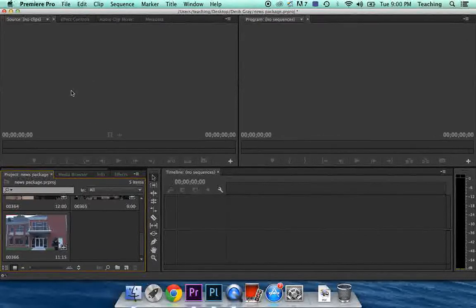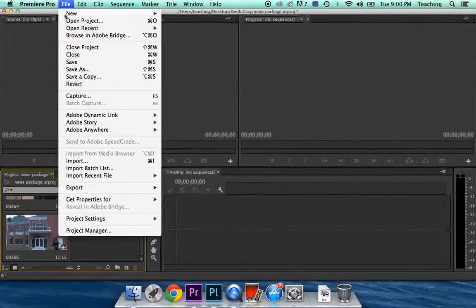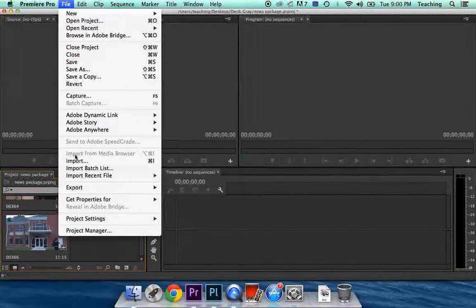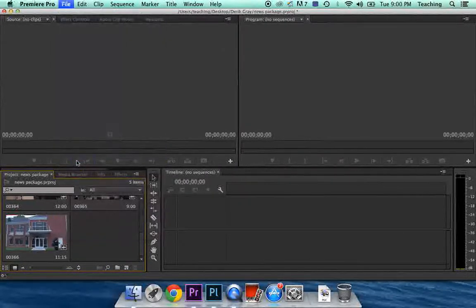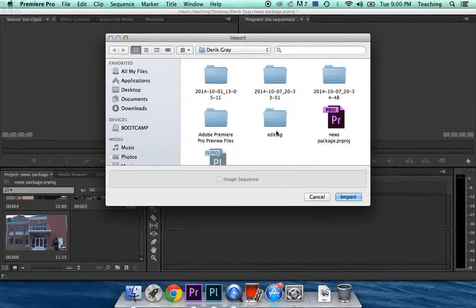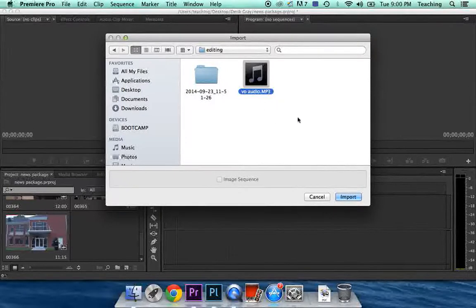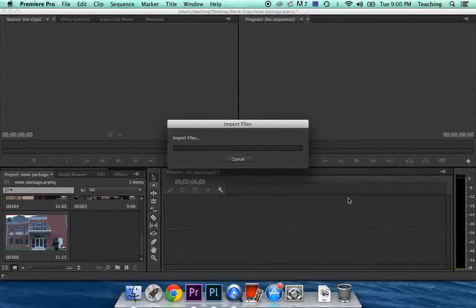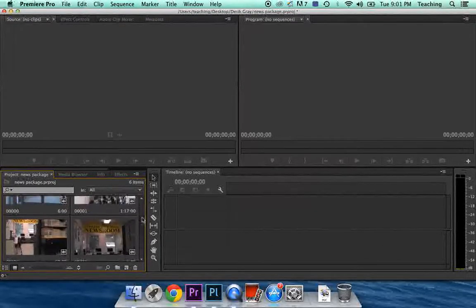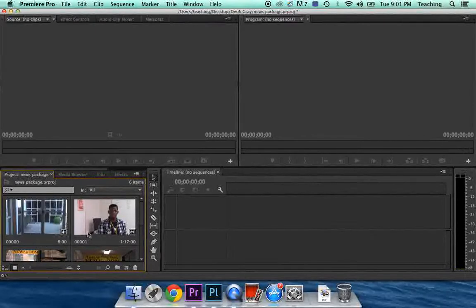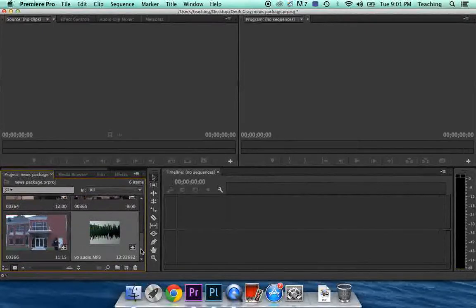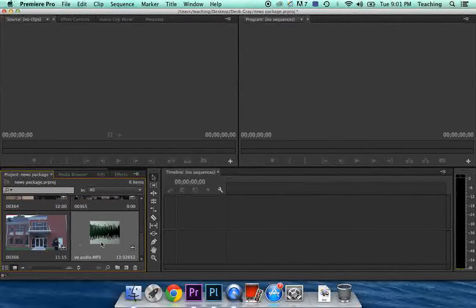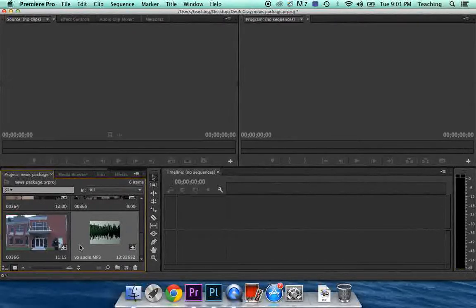Now, to bring that audio into Premiere for your voiceover, we're going to go to File and Import. In my case, I've put it in a folder called Editing, and there's my file. And Import. There we go. Now we have an audio file. Notice down here in your project viewer, with your video files you can see a thumbnail, and with audio files you see a representation of an audio waveform. So that's an easy way that you can know what kind of files you're dealing with.